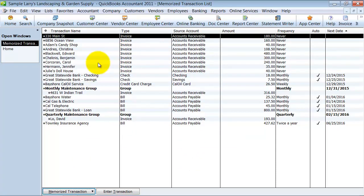But in this video I want to show you. So first things first, let's go ahead and edit this bill that's automatically supposed to be entered in here.